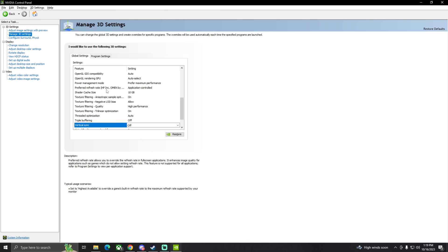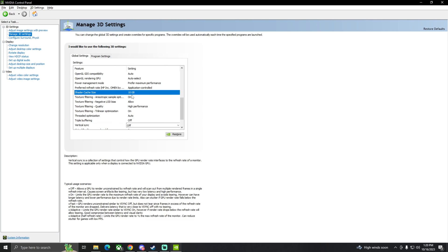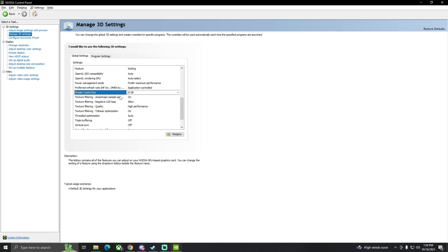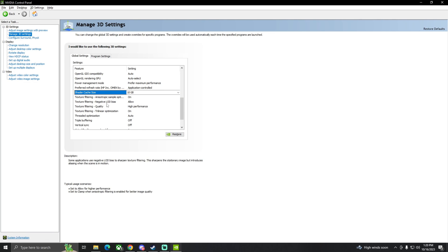Application control, you're going to change this. Preferred refresh rate, make sure it's going off of whatever you have in the CS:GO settings. Shader cache size, I believe this starts on default as well, driver default. You can turn that to 10 gigabytes, see if that also helps with your performance.